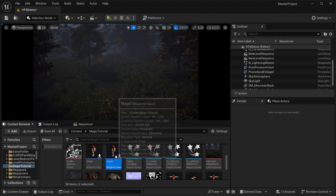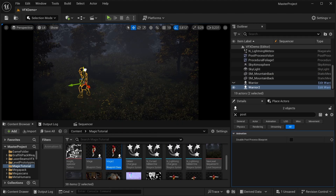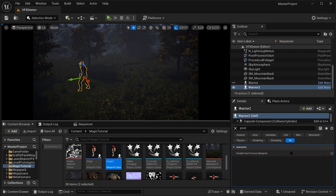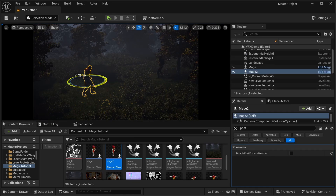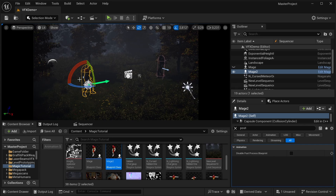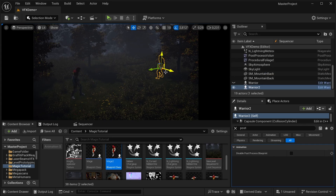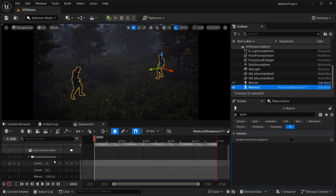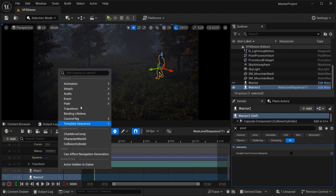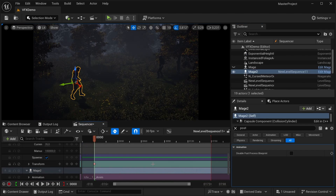Now get them in our scene and drag them to our sequencer. Let's add the idle animations to our characters first. Then we will add the spells to our characters' hands.